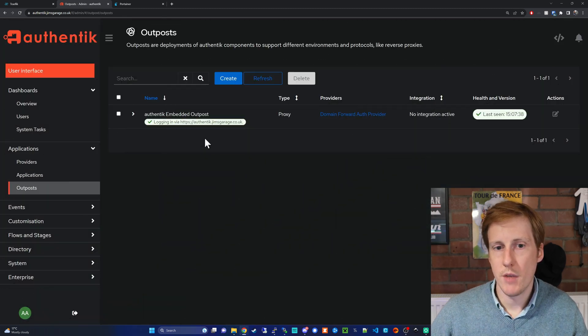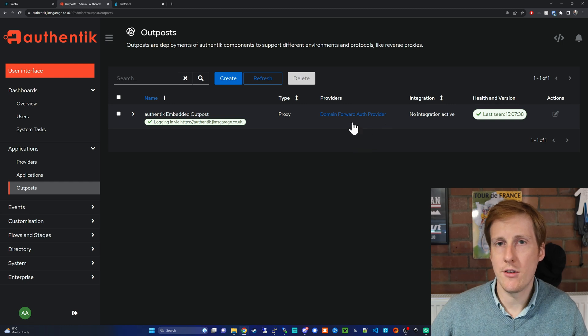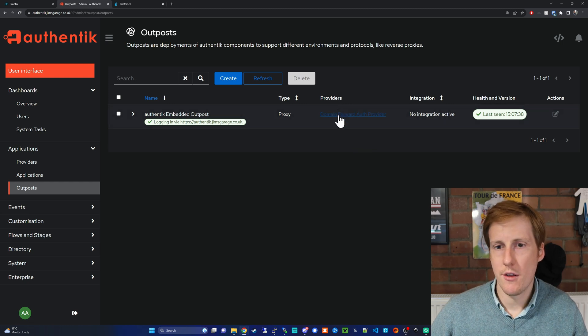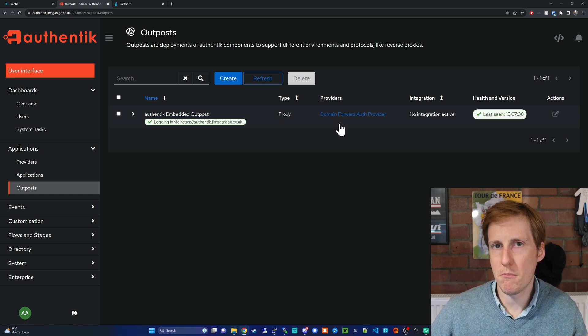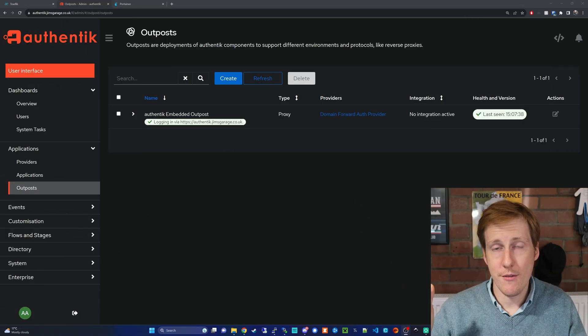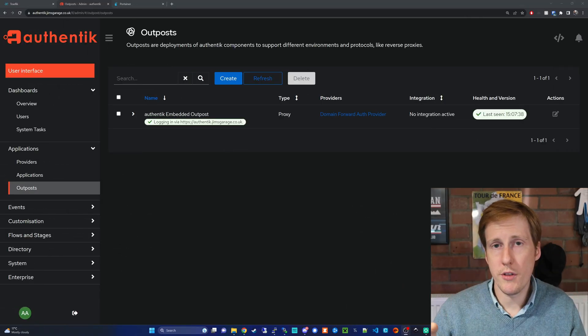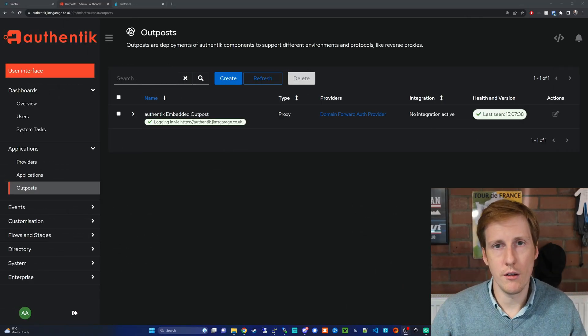Once that's created it should look something like this and if you haven't done it right that providers bit here will be blank. So go back double check make sure you click on that provider and that's it that's all of the configuration steps we need to have it working.